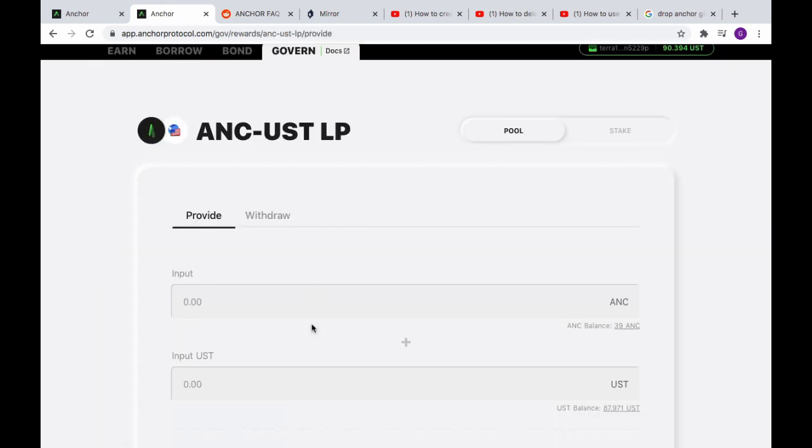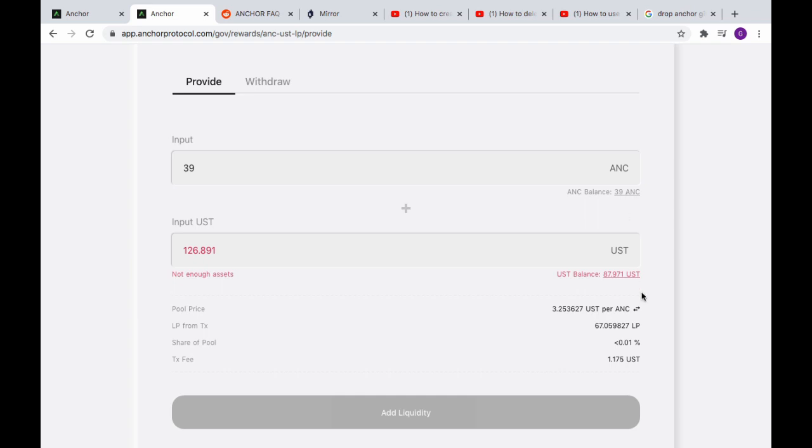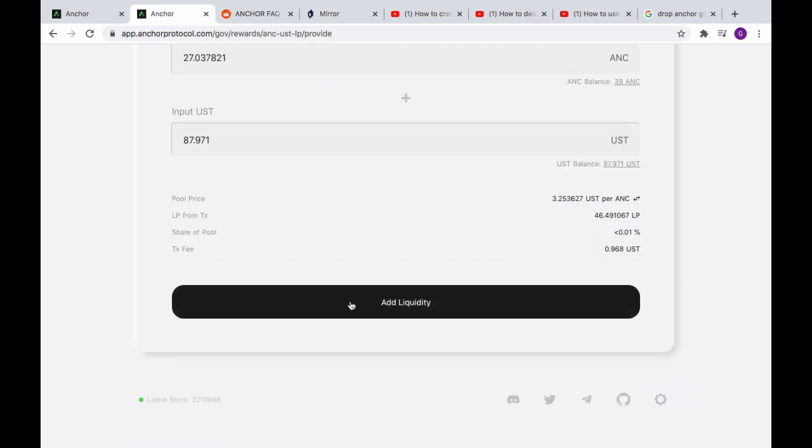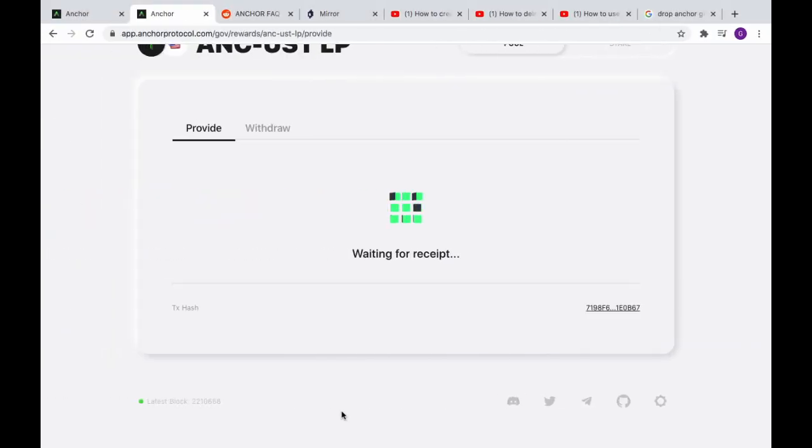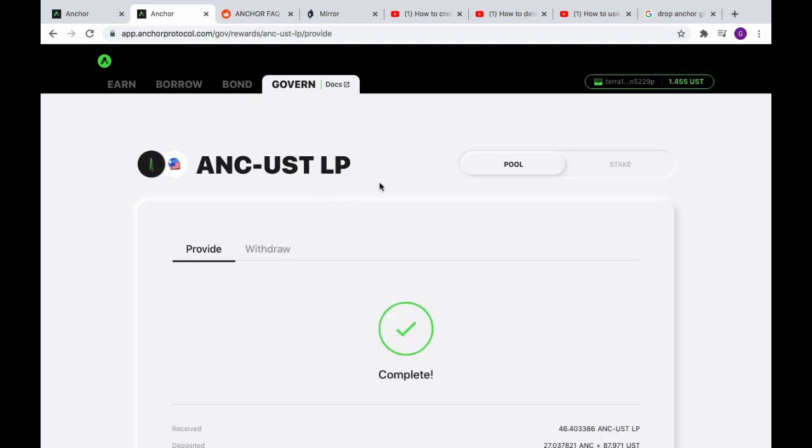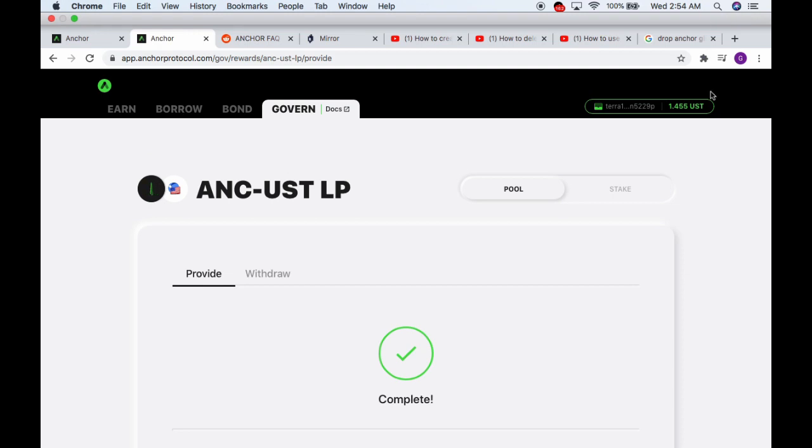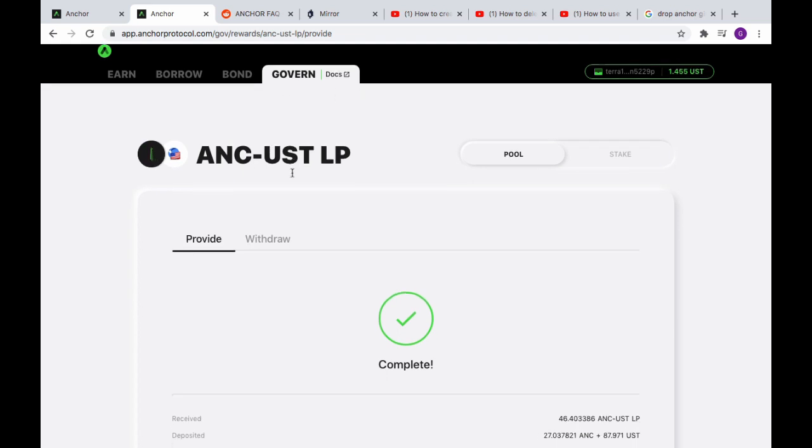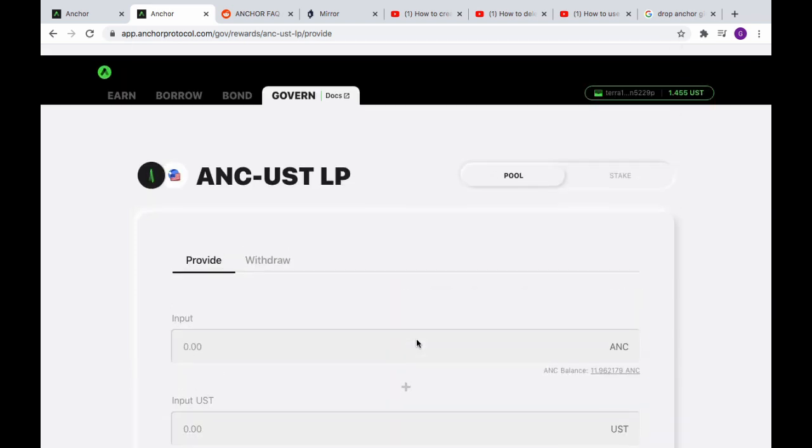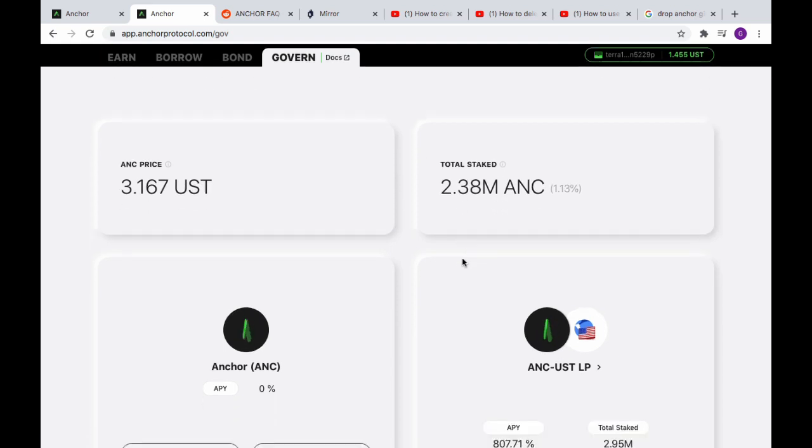Alright, let's get some of this juicy APY. What do we want to do? Max? Oh, don't have enough. Okay, max, alright perfect. Add liquidity. Yeah, a lot of passwords. In this case it's more secure, but then it's harder to go swapping back and forth between different wallets. So yeah, we've provided our liquidity here and we can come back to the Govern tab now.